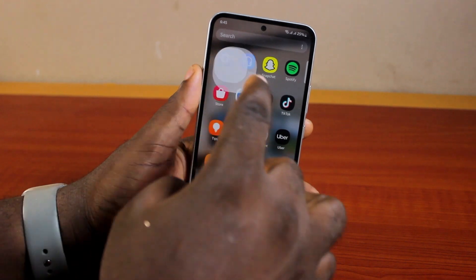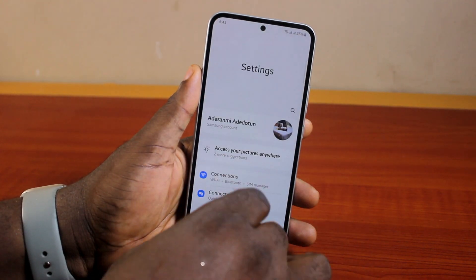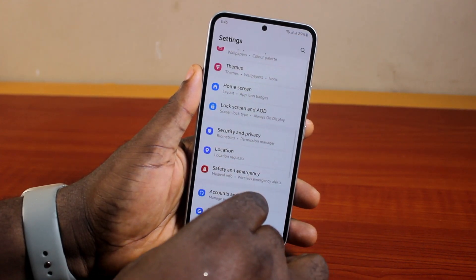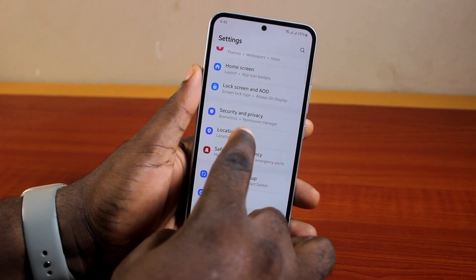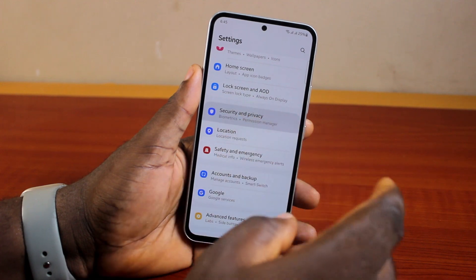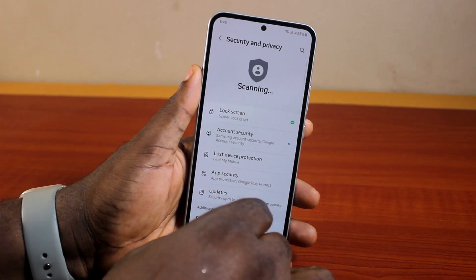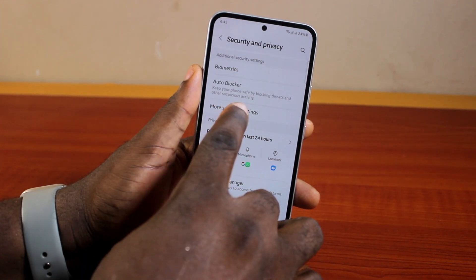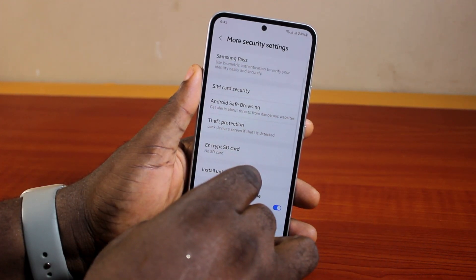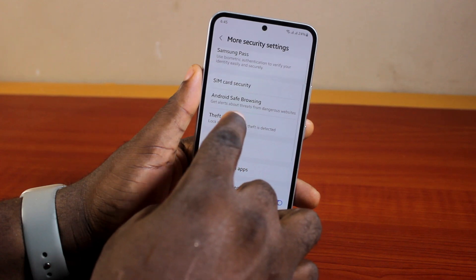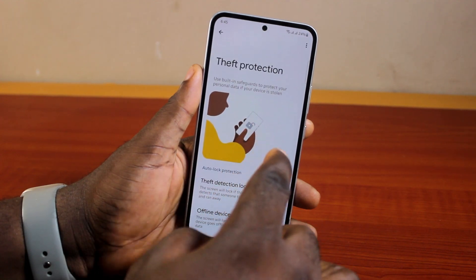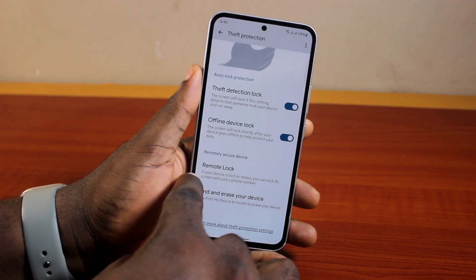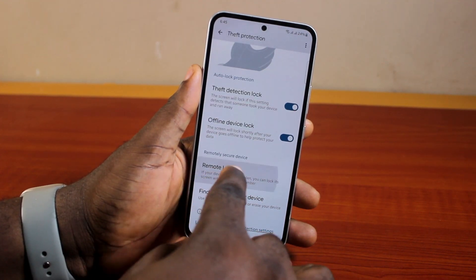Go to your Samsung phone settings, scroll down, and click on Security and Privacy or Biometrics and Privacy. Then scroll down, locate and click on More Security Settings. Scroll down and click on Theft Protection. Under Theft Protection, scroll down, locate and click on Remote Lock.